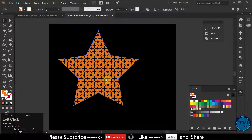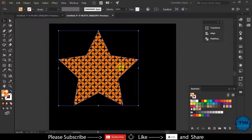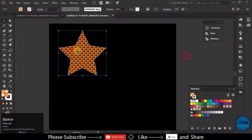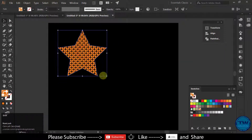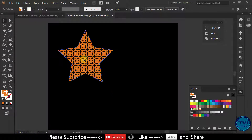We have filled our first shape — we created our pattern and then filled it in the shape. Not only in shapes but we can also fill this pattern in stroke and text as well.